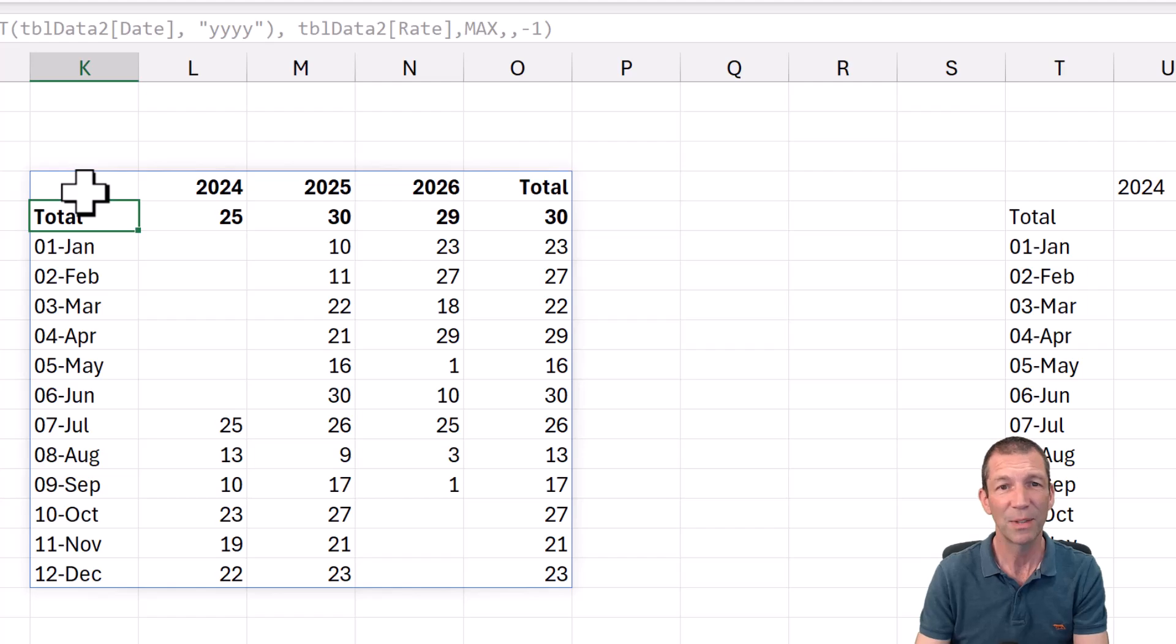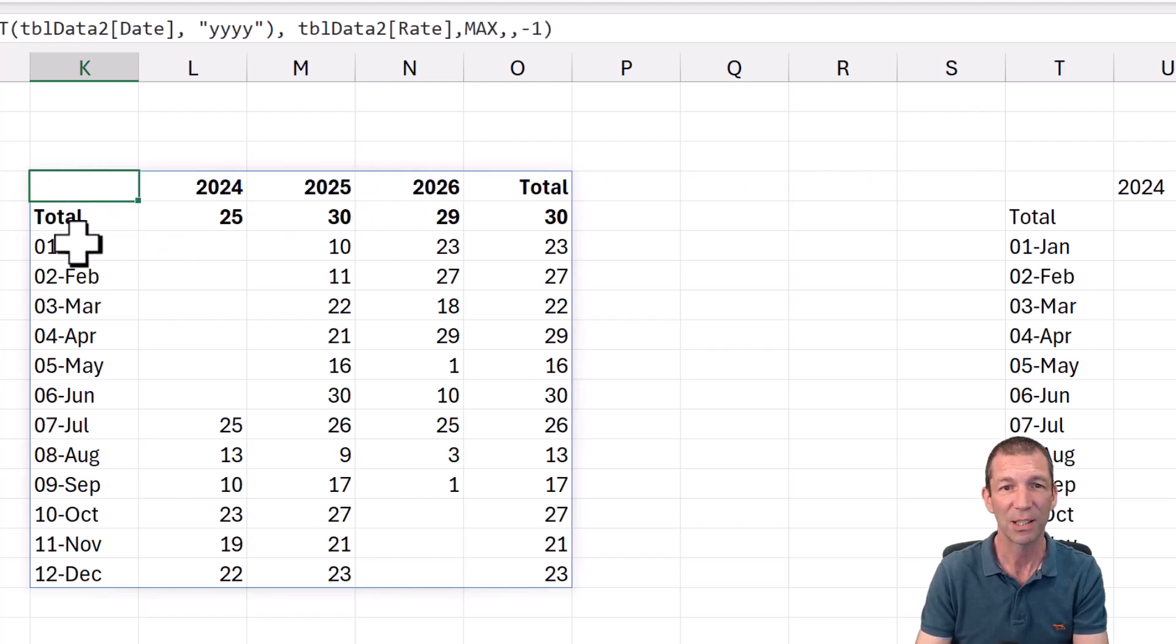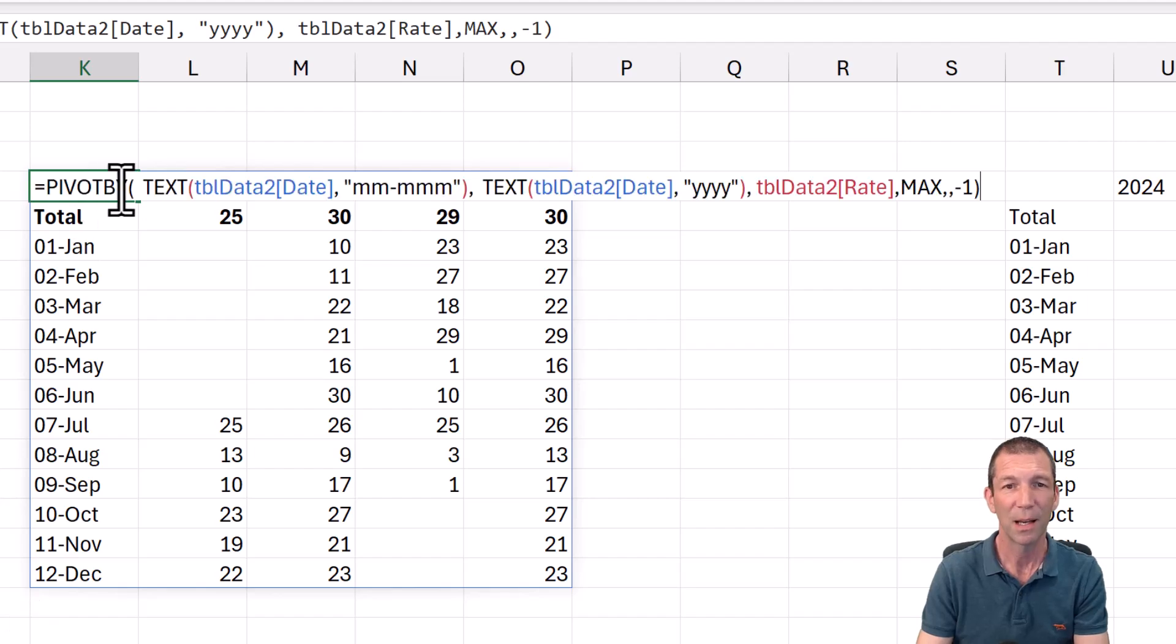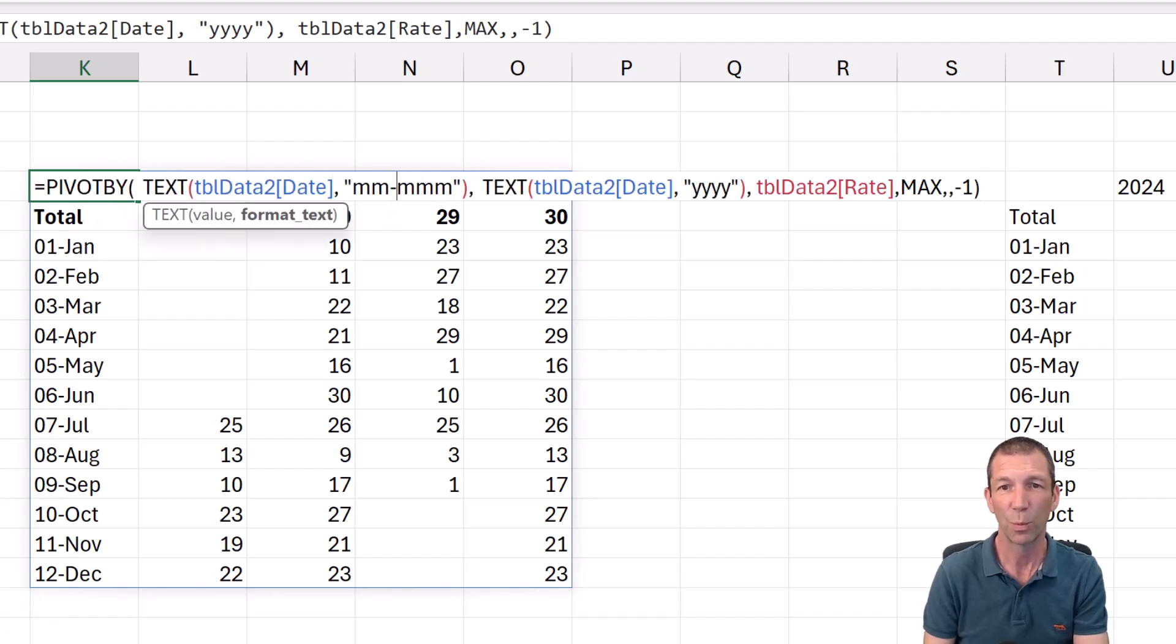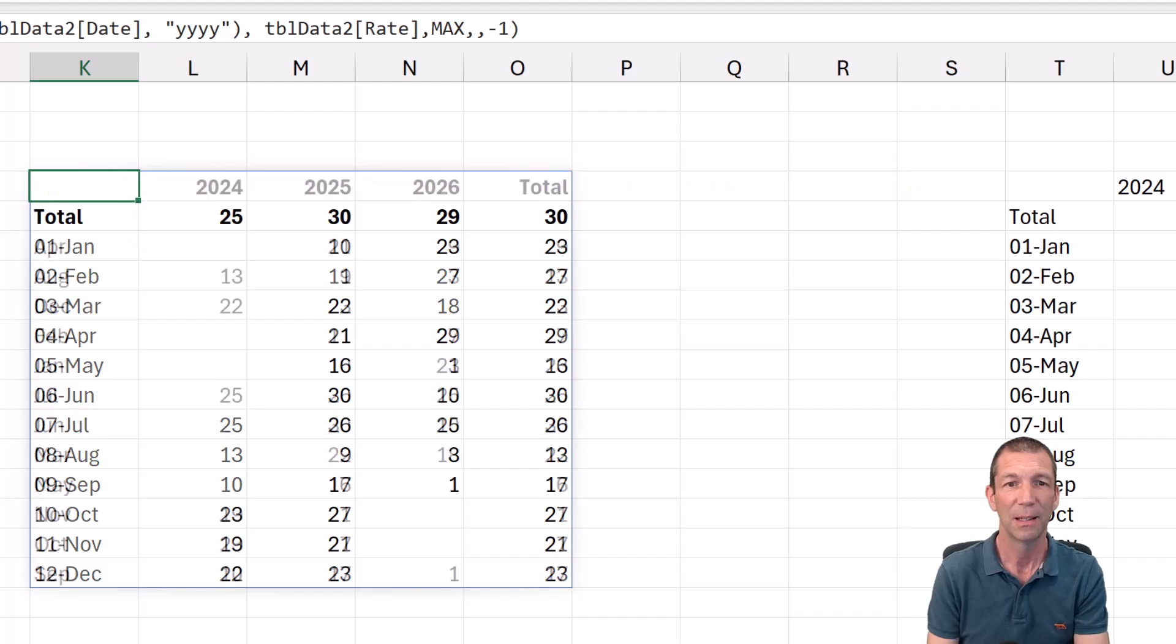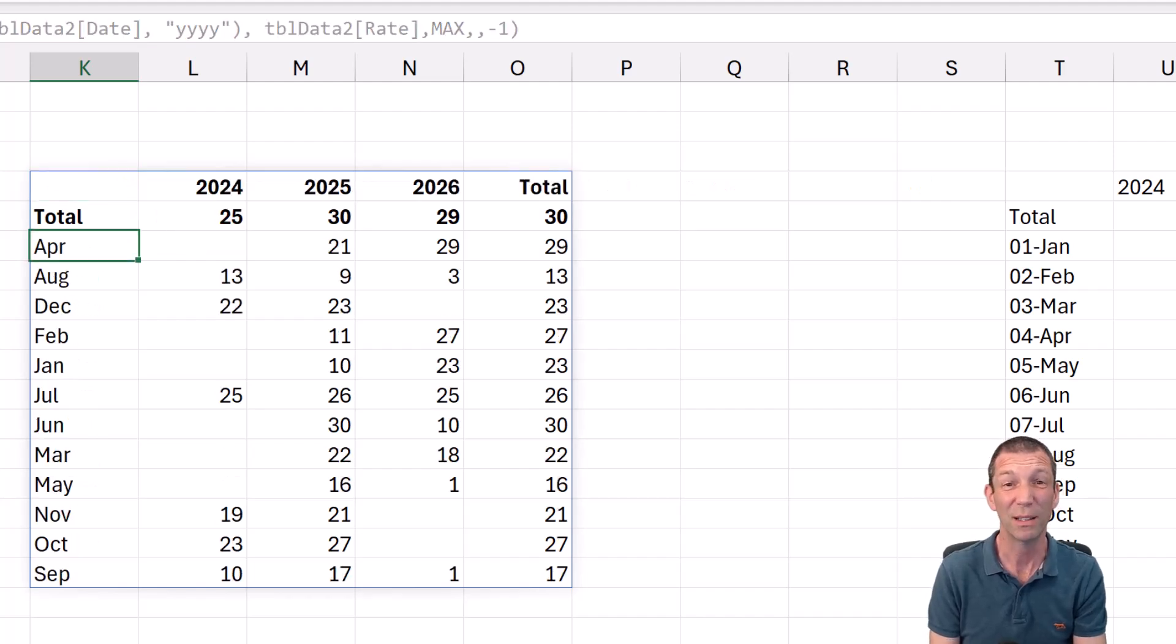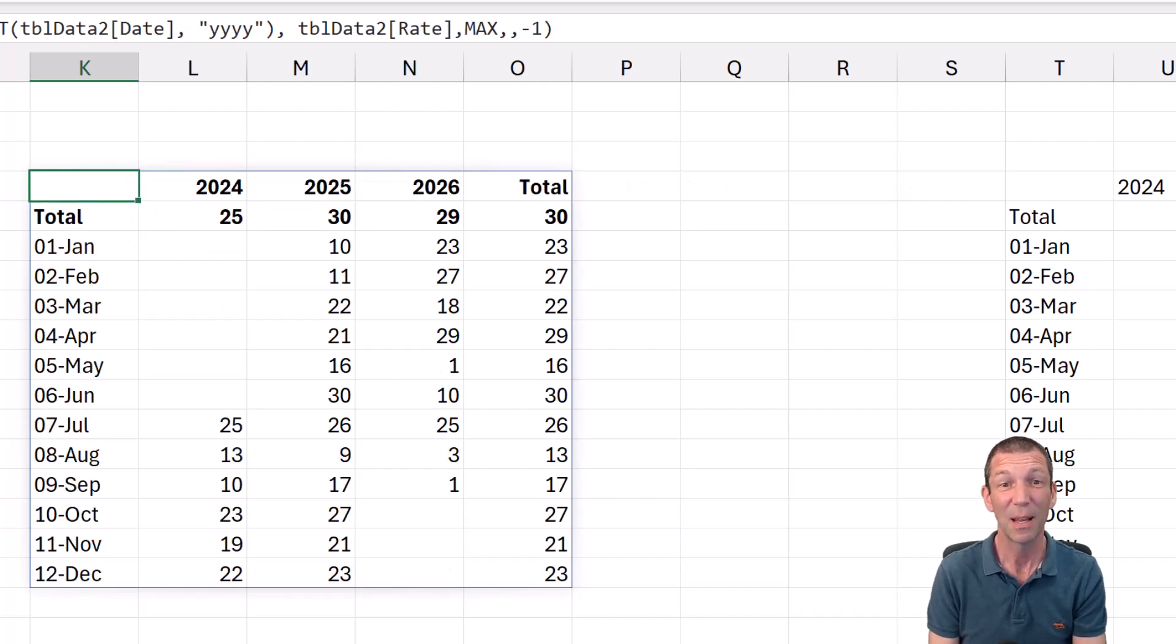The reason I did the formatting of mm-mm is so that the month sort properly. Otherwise, if you format it without the leading numbers, they just go in alphabetical order, which is not what you want. But that's pretty cool.